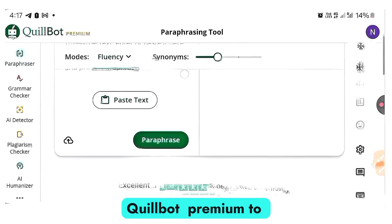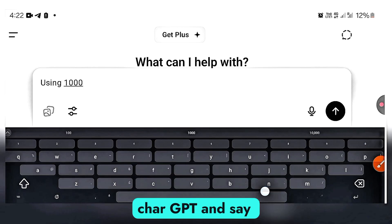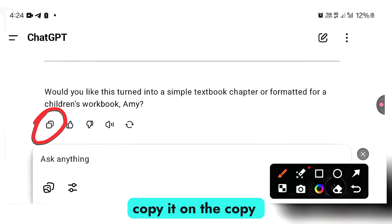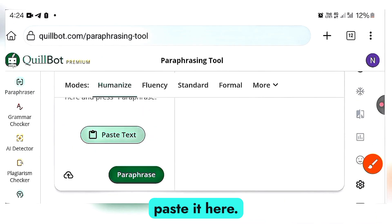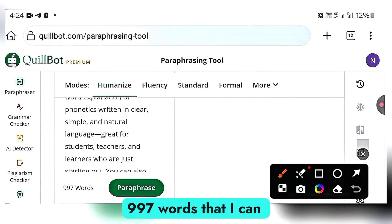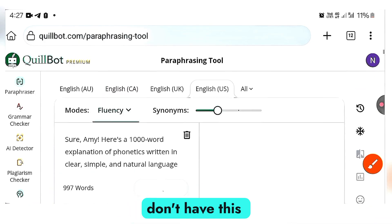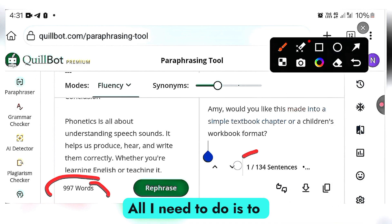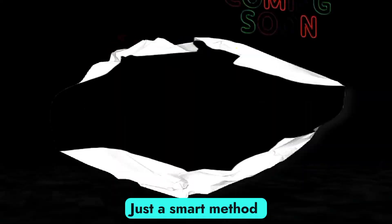I want to test Quibot Premium to show you that you can actually paraphrase more than a thousand words. I'll go to ChatGPT and ask it to explain phonetics using 1000 words. Once ChatGPT is done writing, I'll copy it using the copy icon, come back to Quibot, paste it, and hit Paraphrase. You can see I have 997 words to paraphrase at once. Without premium, you can only paraphrase up to 150 words at once — but with this, you can enjoy the full limit. That is how you access Quibot Premium from your phone — no crack, no trace, just a smart method.